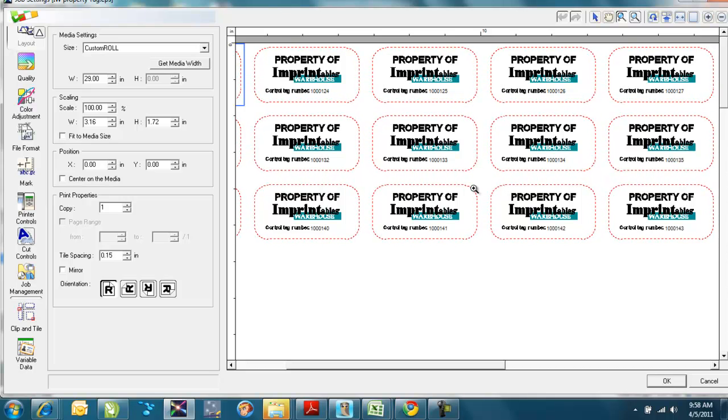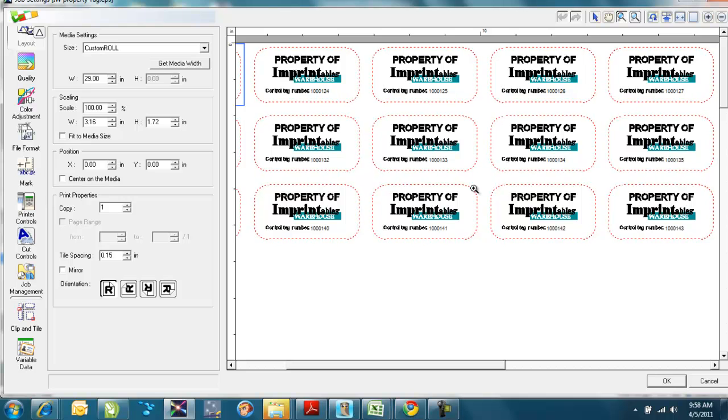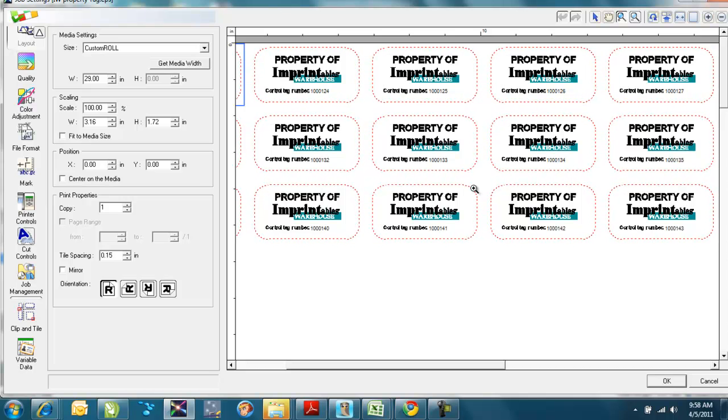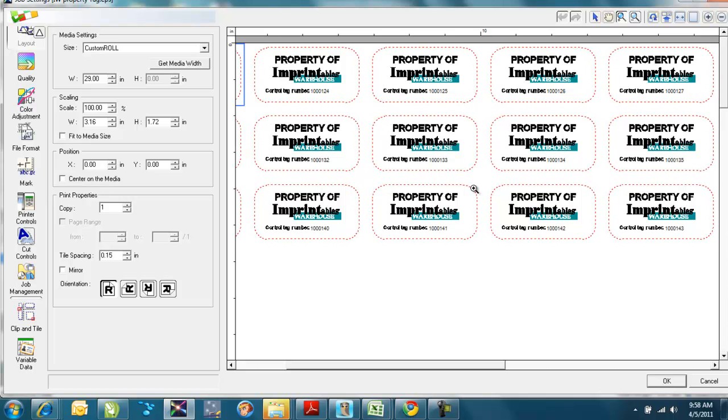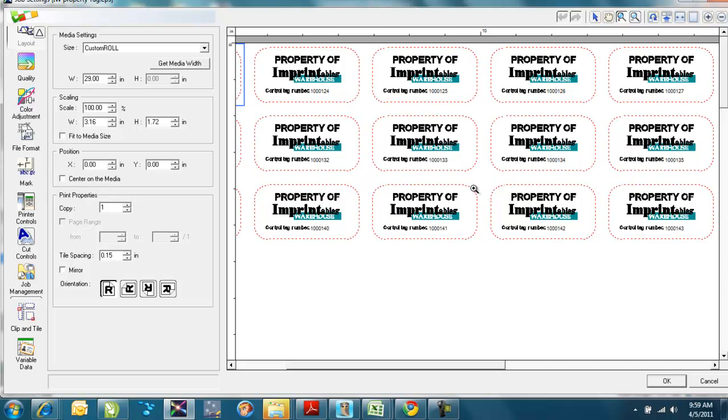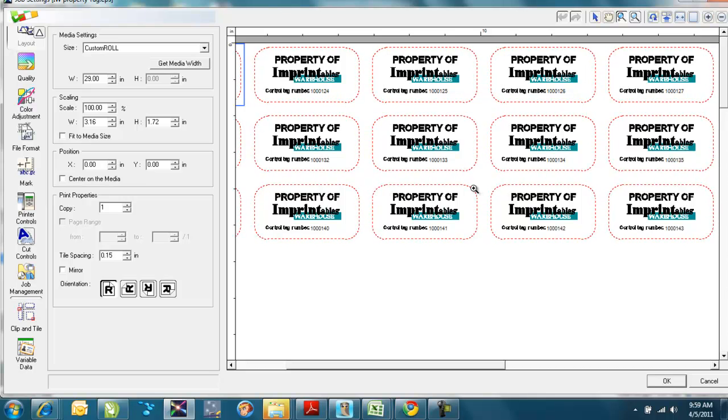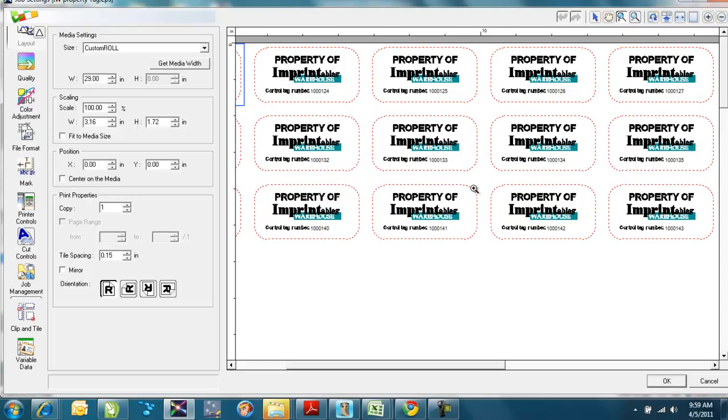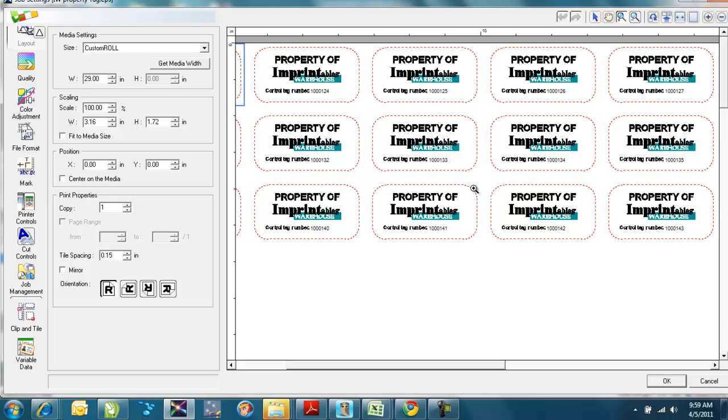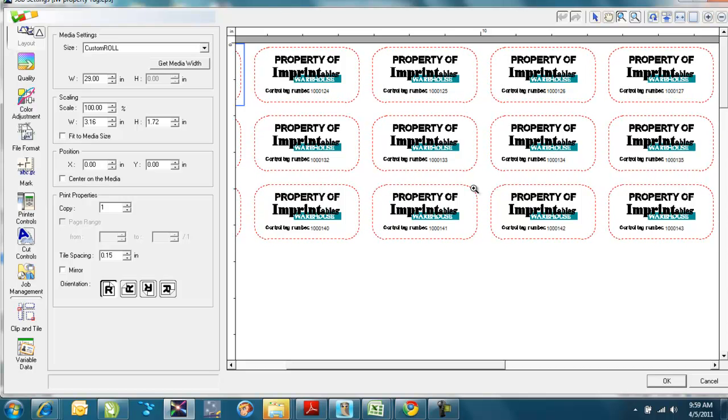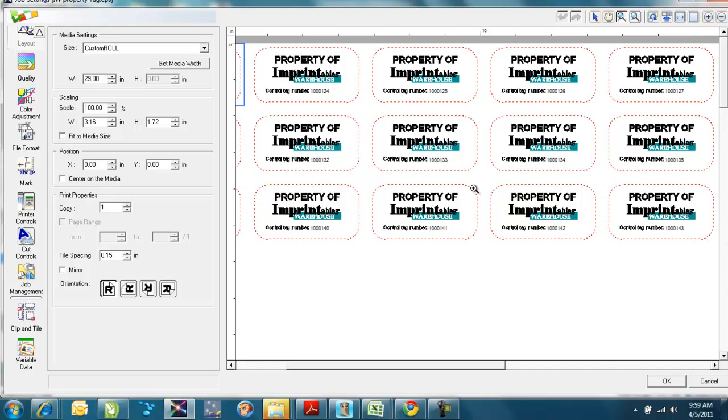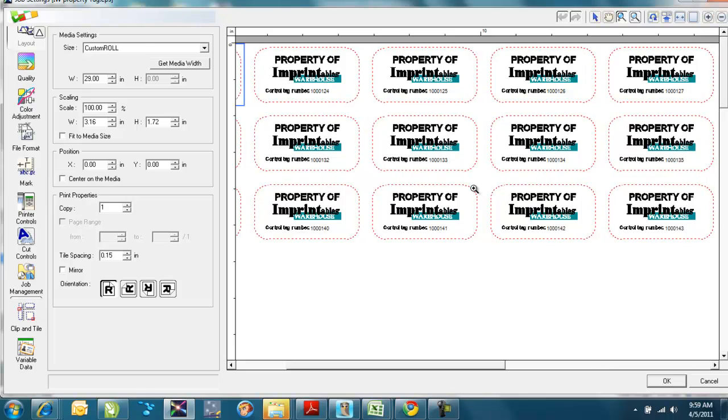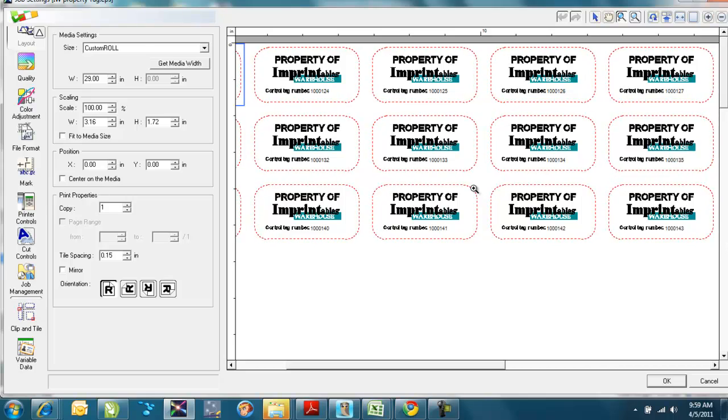It's steven, S-T-E-V-E-N, at imprintables.com. Or you can contact me directly at 518-630-6655. Or you can contact any of us in Printables Warehouse at 1-800-347-0068. Thanks for spending a little bit of time with me today.